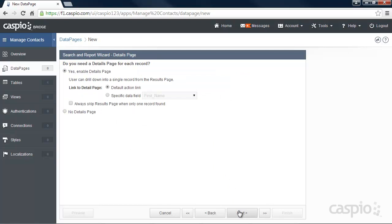On this page, you have the option to either enable or disable the Details view. Let's enable it and click Next.